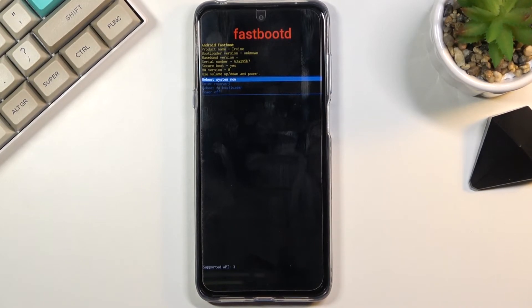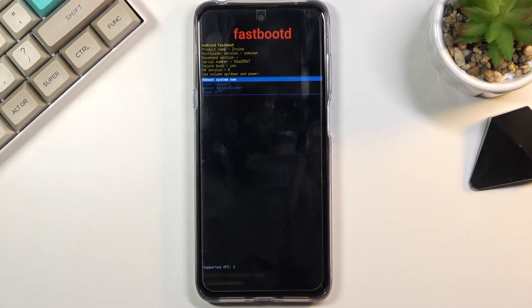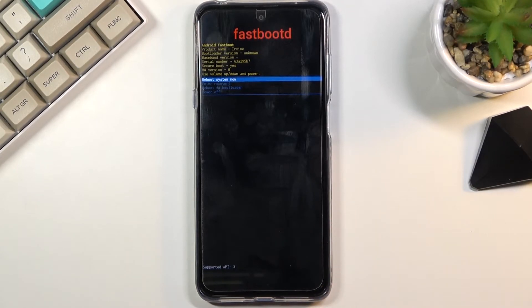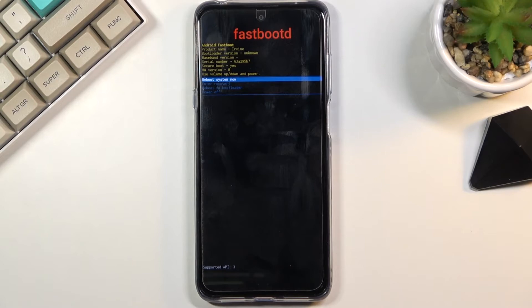From here you can go back to Android, go back to recovery mode which is a step back, reboot to bootloader which is a completely different menu, and simply power off the device.